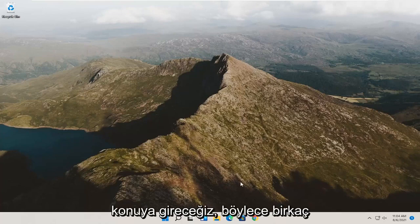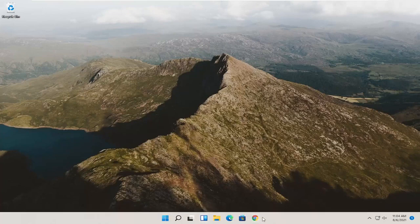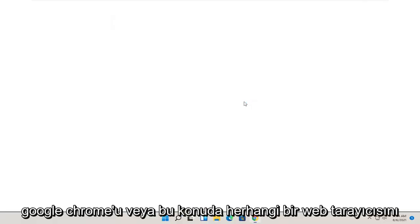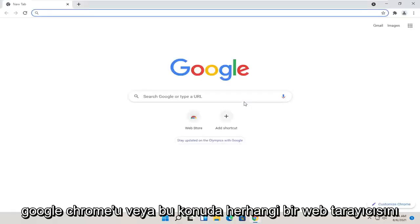We are going to start off with a couple different things we're going to try for today's tutorial. First thing would be to actually open up Google Chrome or any web browser for that matter, doesn't really matter.